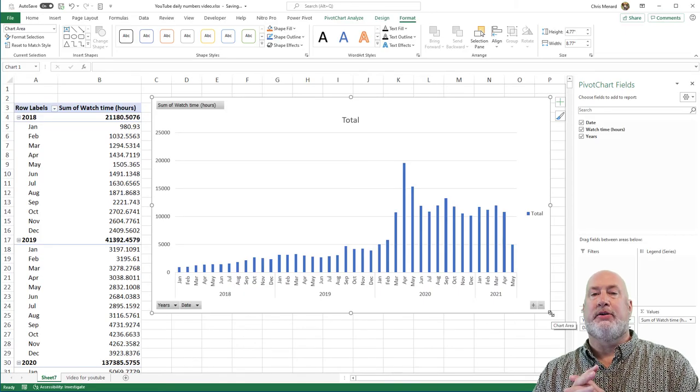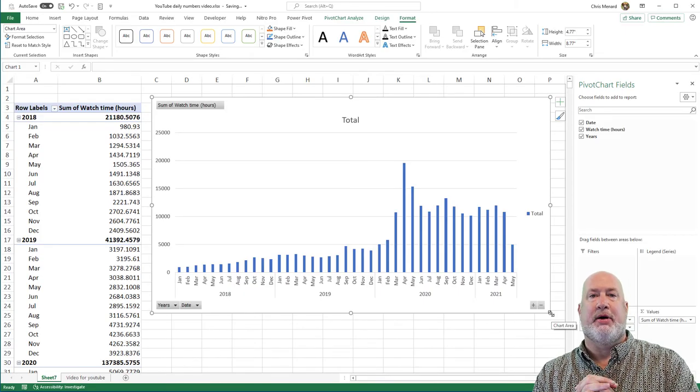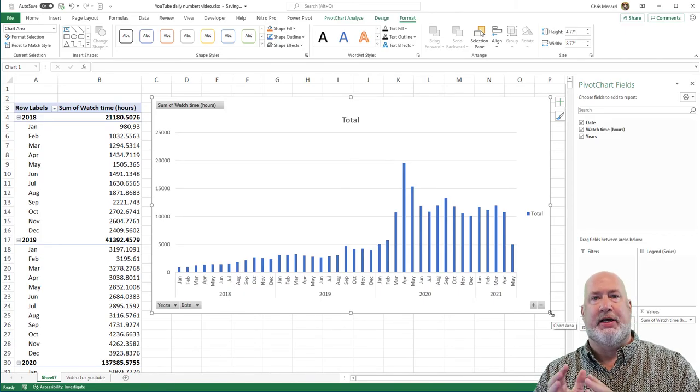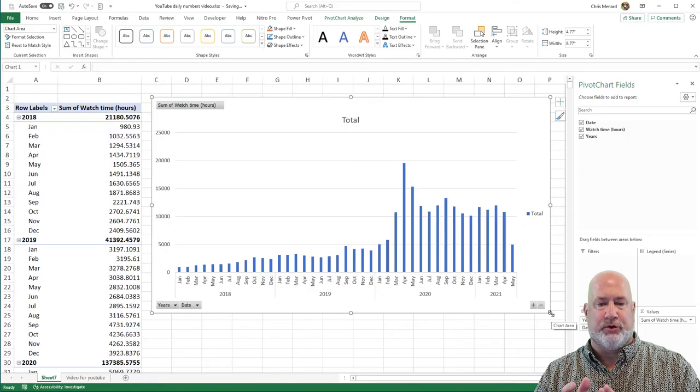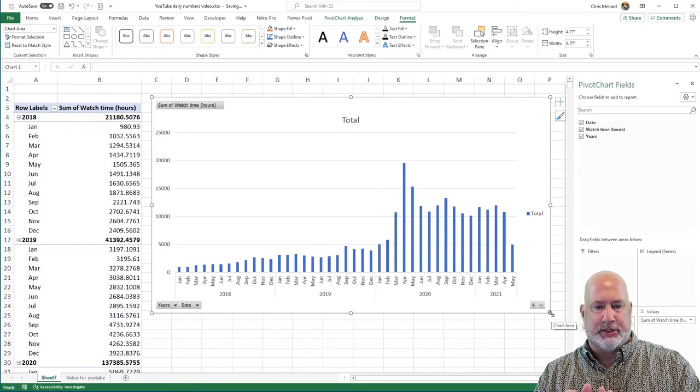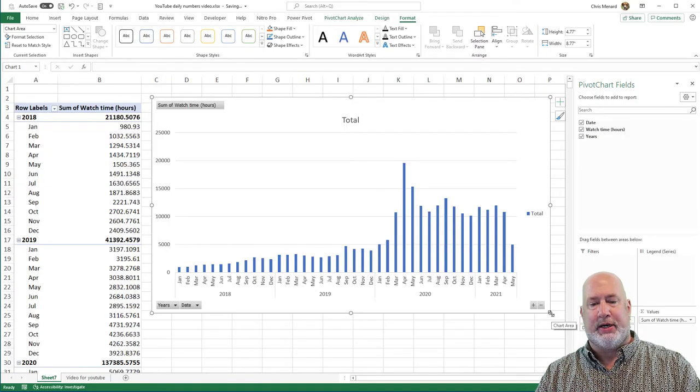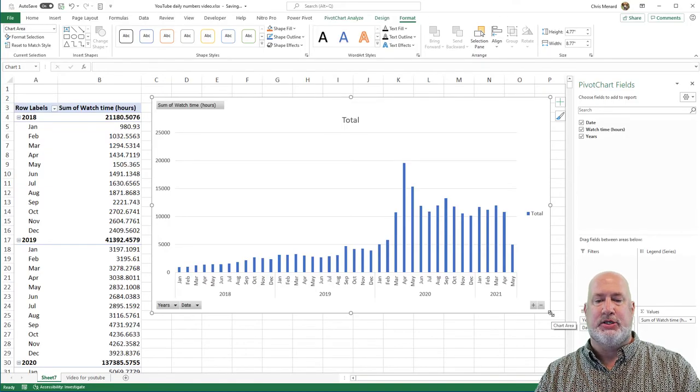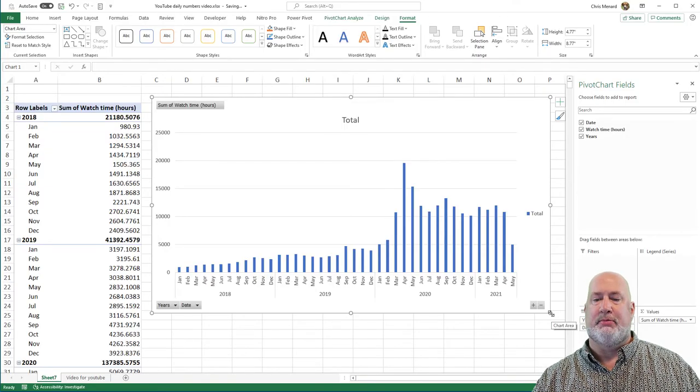Take a look at the chart in the bottom left. I got the year 2018, then I've got January through December, then 2019, January through December.